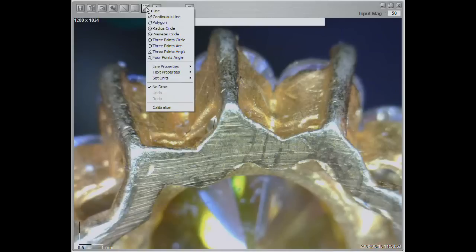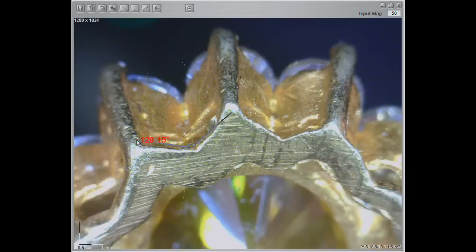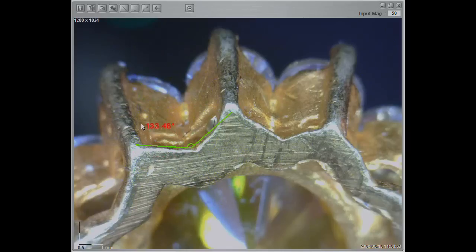Select three points angle to start measuring an angle. Start measuring from the pivot point, left click for the second reference point, then left click again for the third reference point. Finish by placing the results where you want.